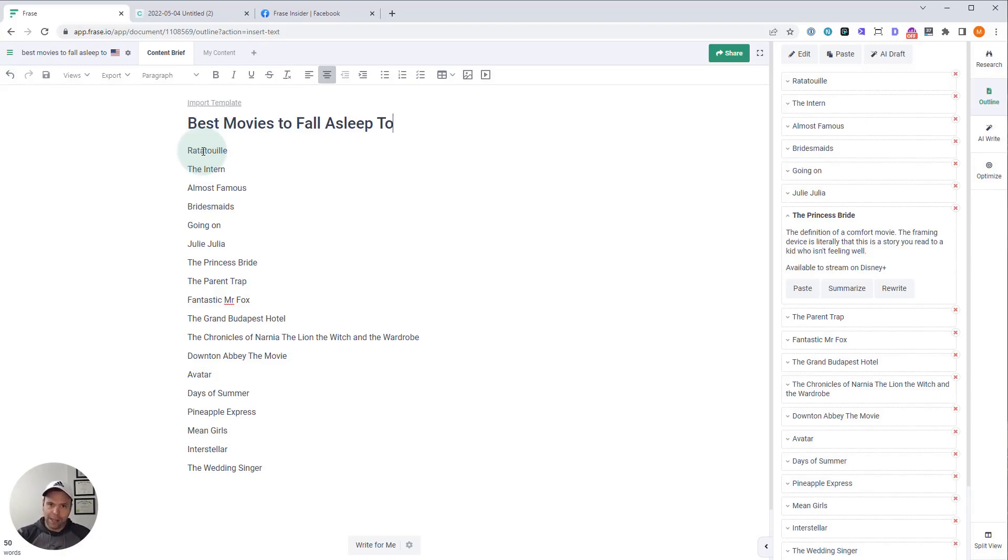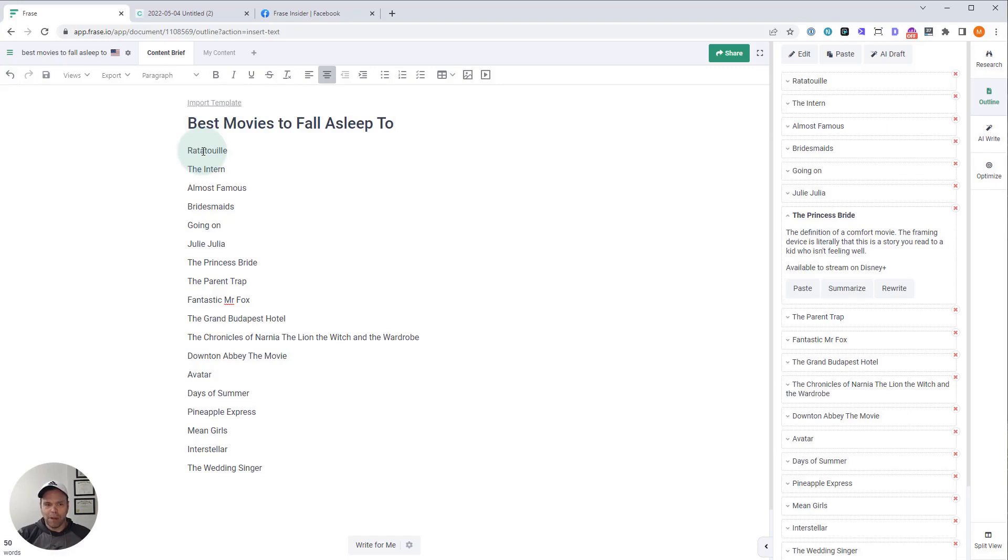It's almost like writing a product review because you have very specific factual things in here. Ratatouille, it has characters. Those characters have names. It has a story. It has a plot. It has different arcs and things like that. You don't want the AI to come up with wrong information. For this particular query, I'd probably write it by hand or send it out to a writer.